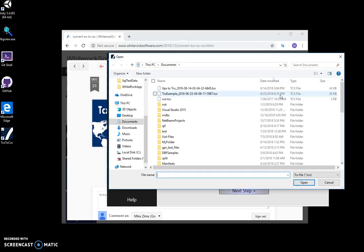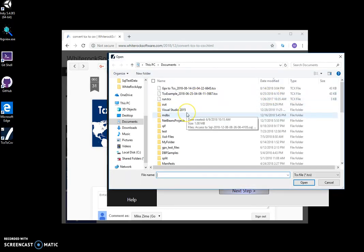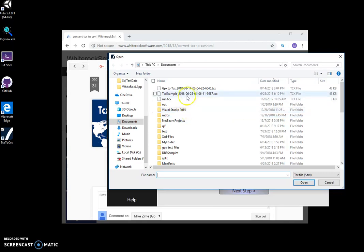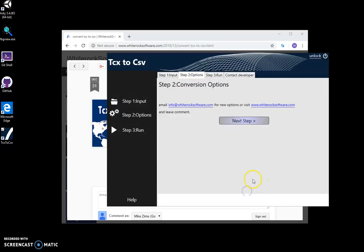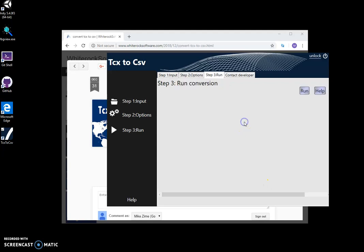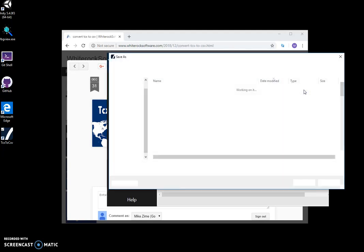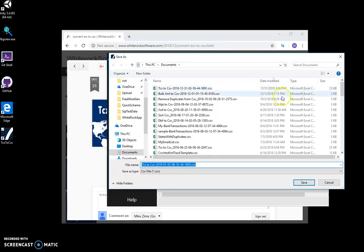I can click any. This one, this one is good. Click next, next, and run conversion, and save it as a CSV file.